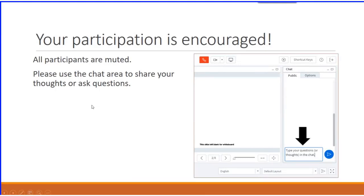Becky and I have built in two Q&As during this webinar. The first will occur about midway through, and the second will happen at the end. We also have a couple of participation activities planned that will invite you to either virtually raise your hand or write directly on our virtual whiteboard.